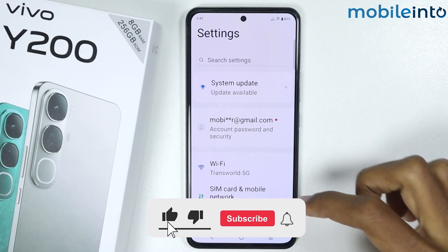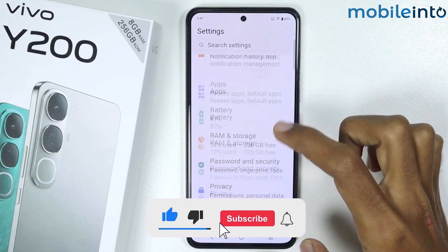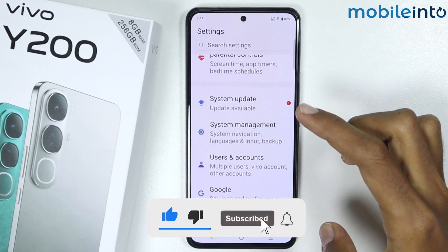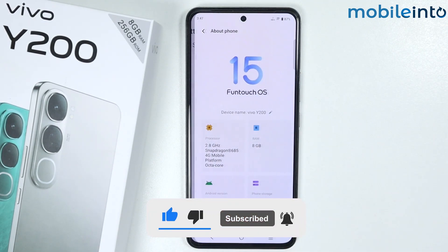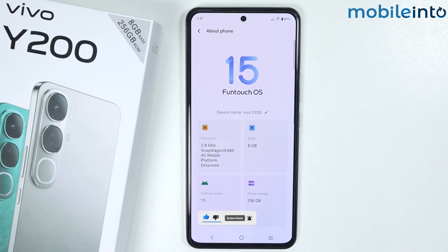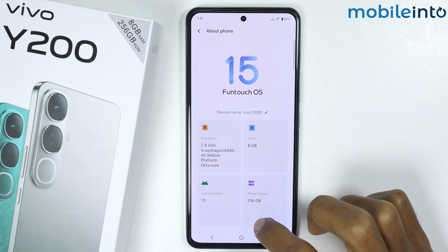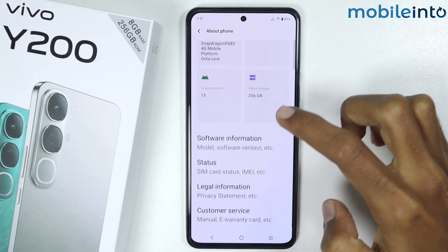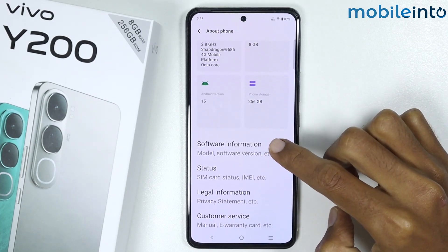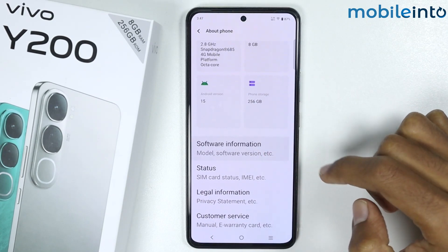From here, just scroll down and tap on About Phone. Then scroll down and tap on Software Information.